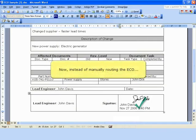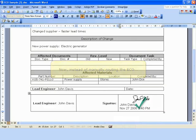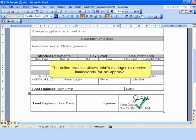And now, instead of manually routing the ECO, the online process allows John's manager to receive it immediately for his approval.